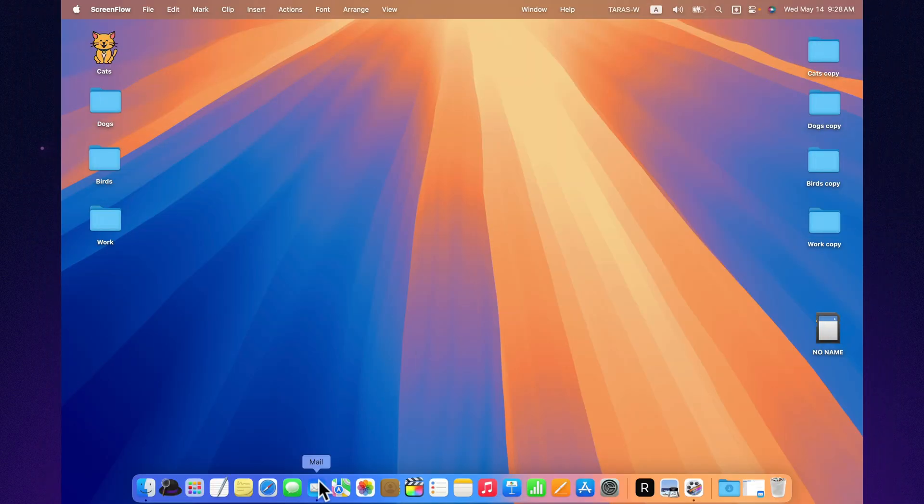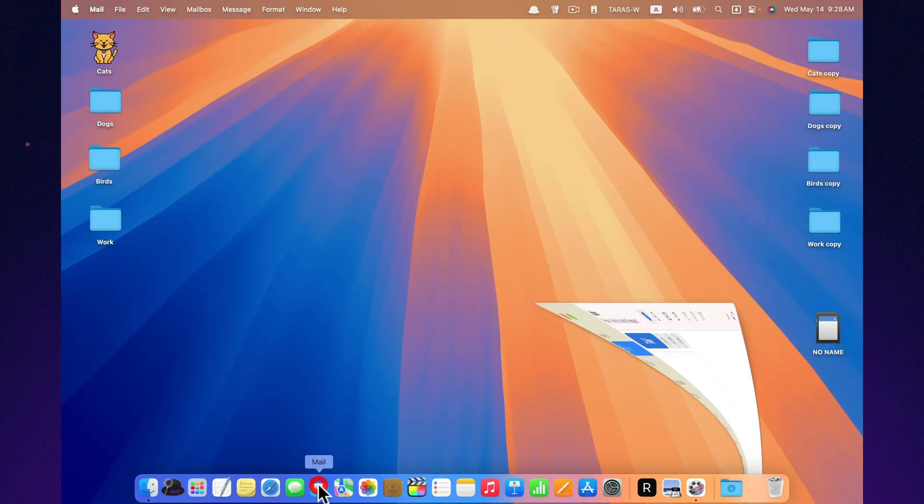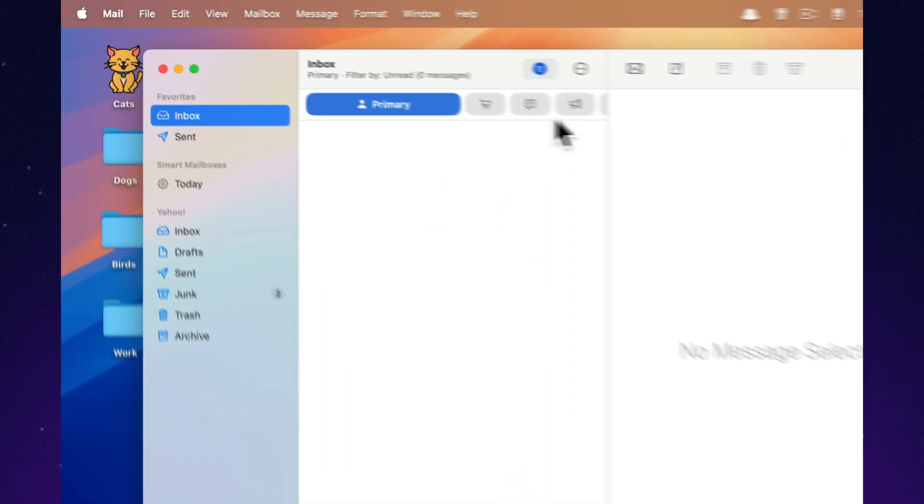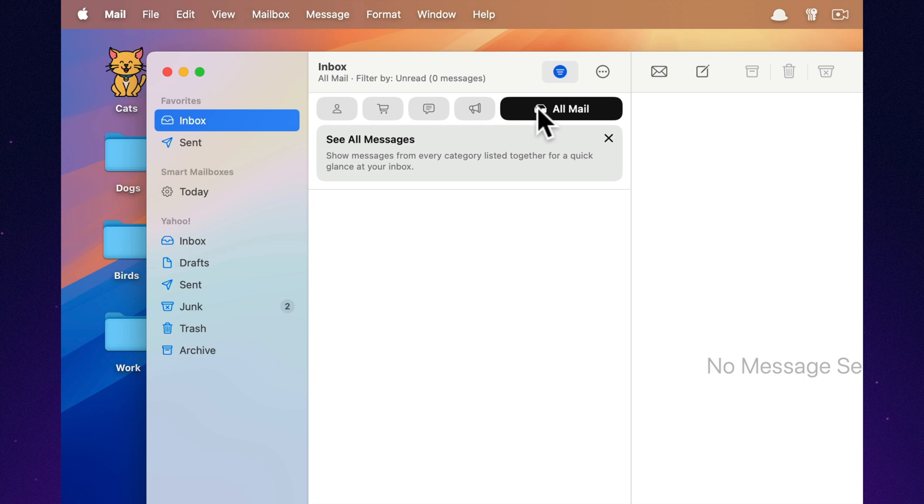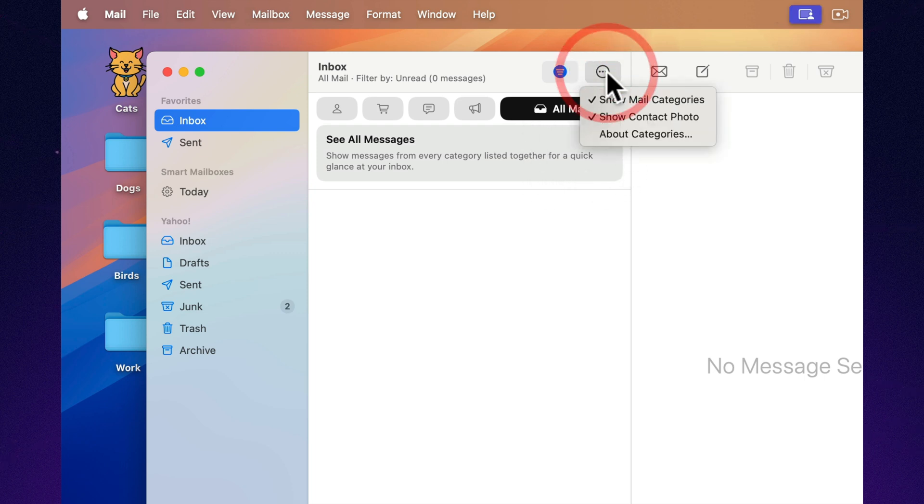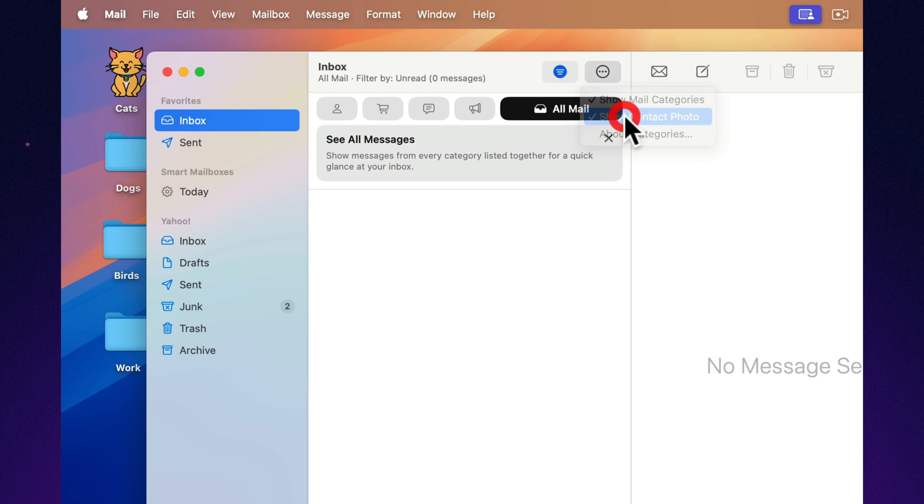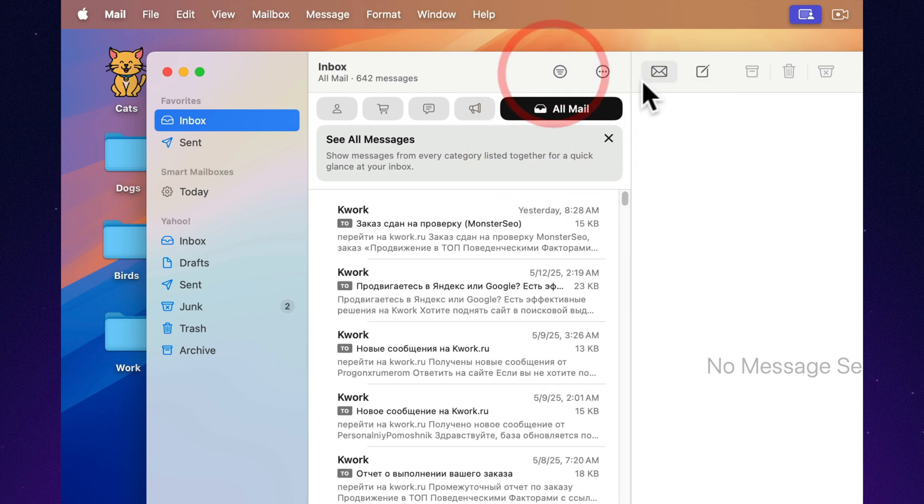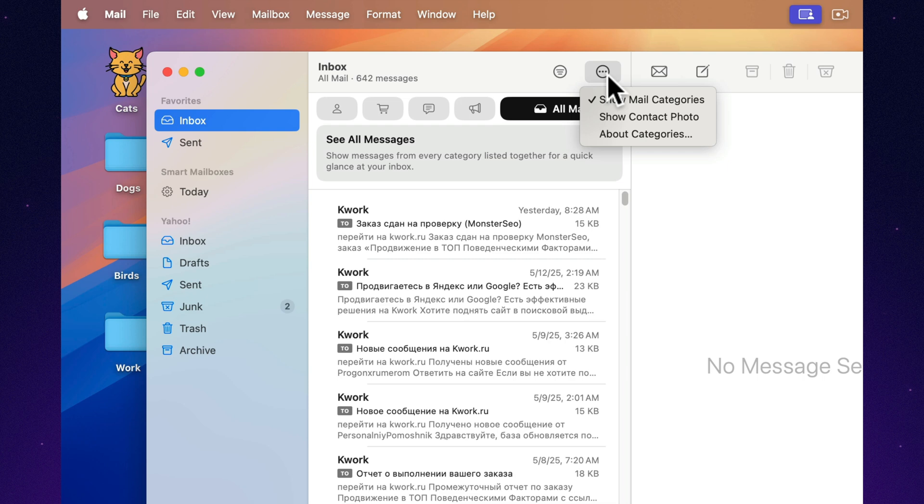Mail got a few upgrades too. Now each tab has a description: primary, promotions, transactions, updates. You can also turn on sender profile photos right in the inbox. Finally, small changes, but they make daily email use a lot more pleasant, especially if you rely on mail for work.